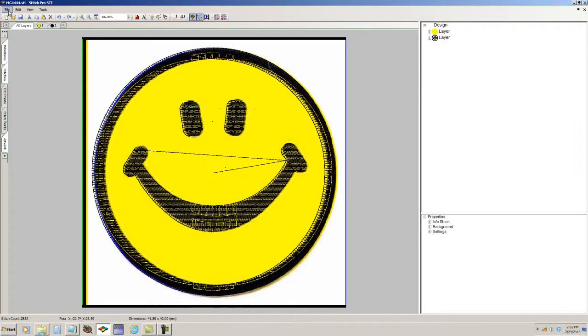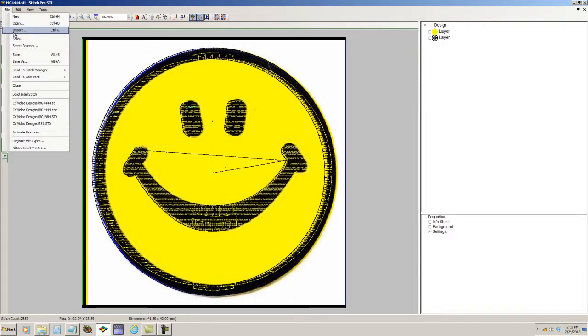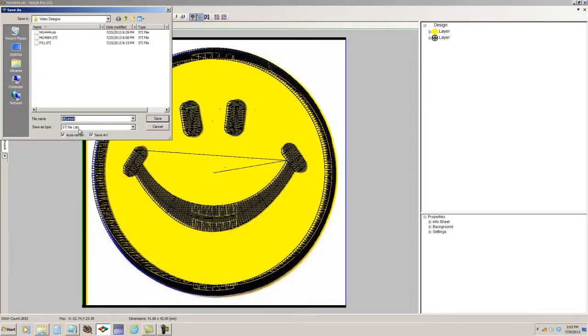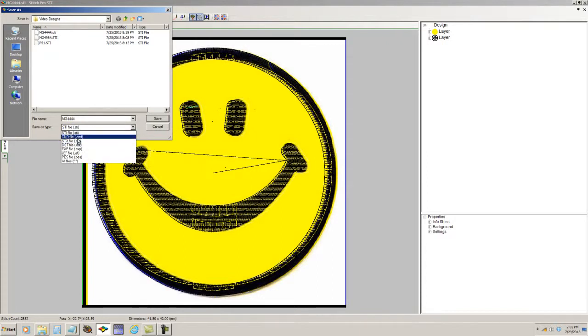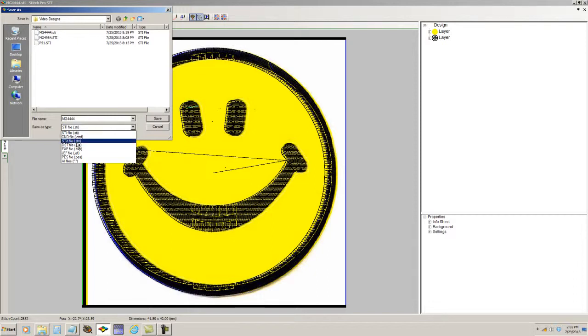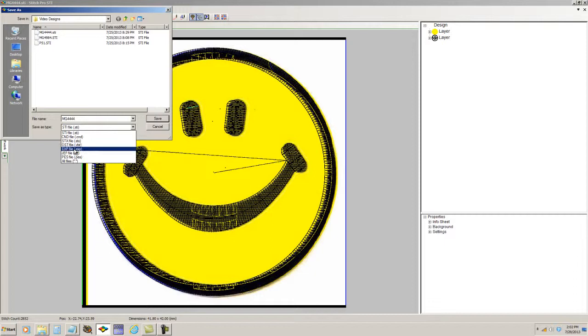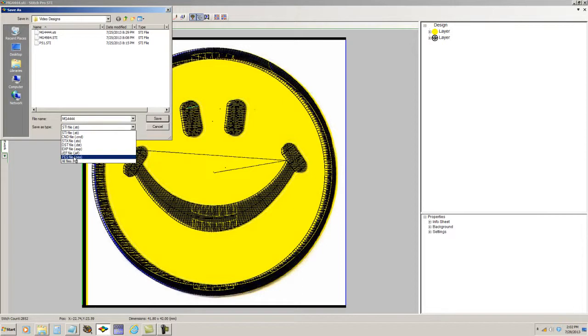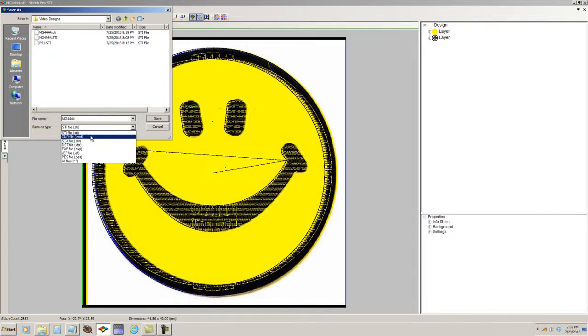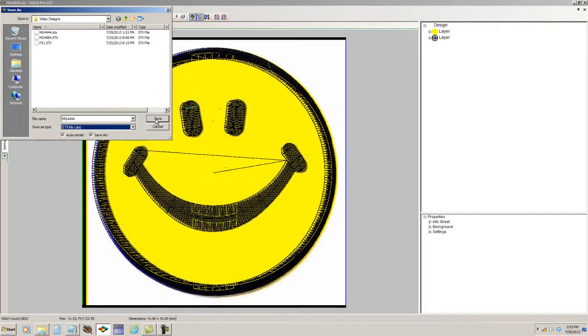And it can be saved as an STI file, a CND file, which is a MELCO condensed format, an STX file, which is the expanded data stitch format, a DST file, which is a Tajima format, an EXP, which is the expanded MELCO format, a JEF and a PES file as well. If I wanted to save a stitch-for-stitch copy of this design, I would select STX file. That's the expanded format that is native to the data stitch program.